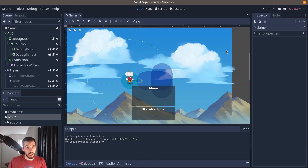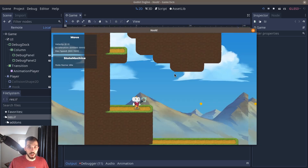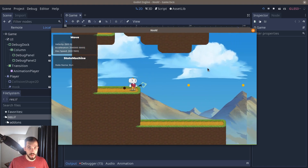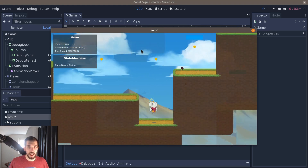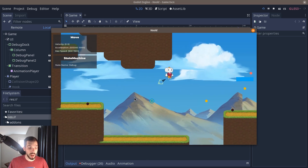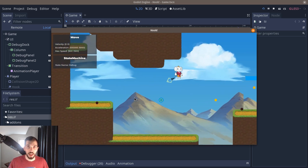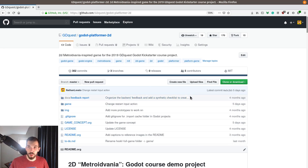This course, like all the material that we make, sponsors our free and open source content, including the full game that the course is based on, which has some debug tools and code that's entirely free and open source, available on GitHub right now. Link in the description, as usual.